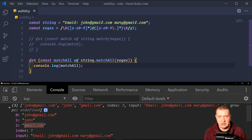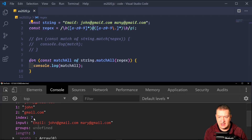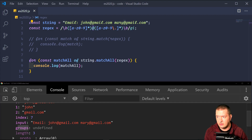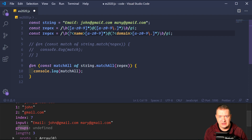In the regular expression, we are separating out our groups — pulling everything before the at symbol and everything after. This also gives us our index, where the match starts, and the entire input we started with. We also have a groups field, but it's undefined because we need to actually label the groups in our regular expression.